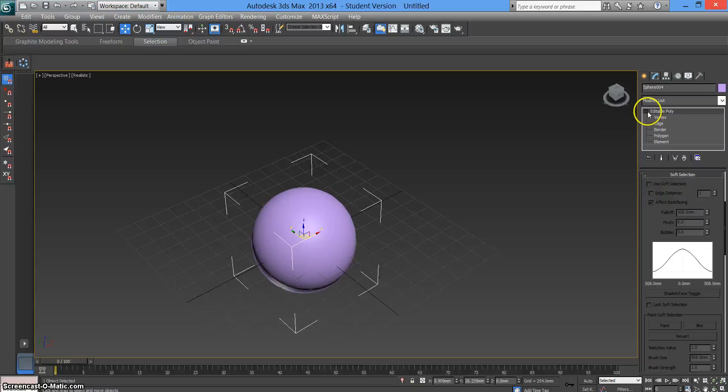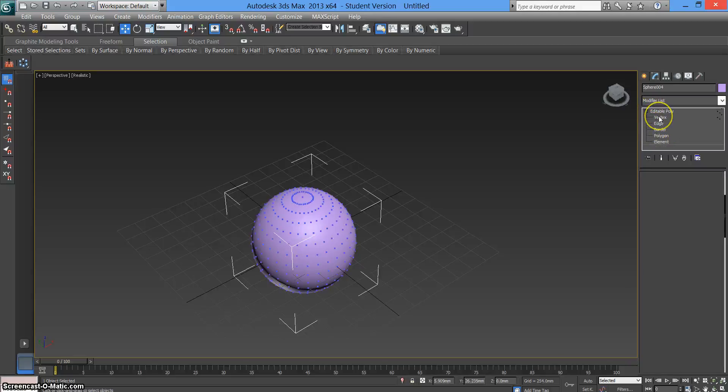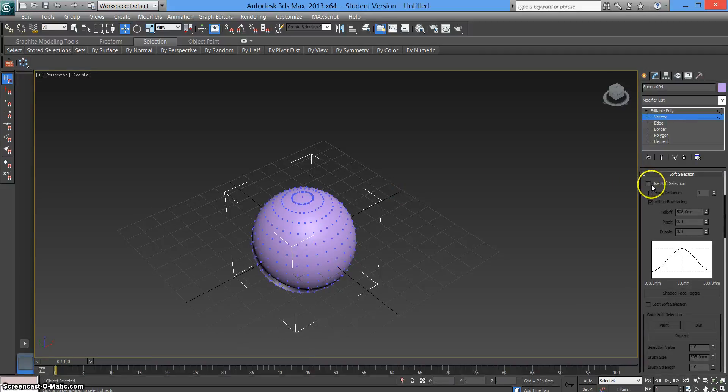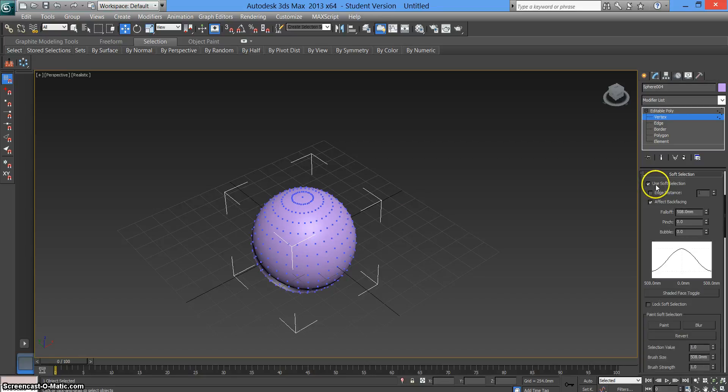We want to click this little square, go to vertex, and all the little points will appear. Click the button here, soft selection, that's ticked. These options will appear.